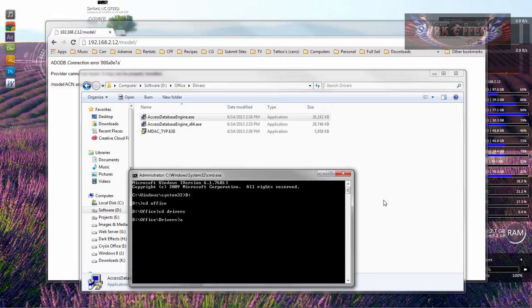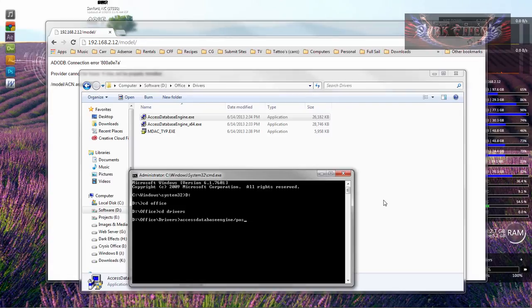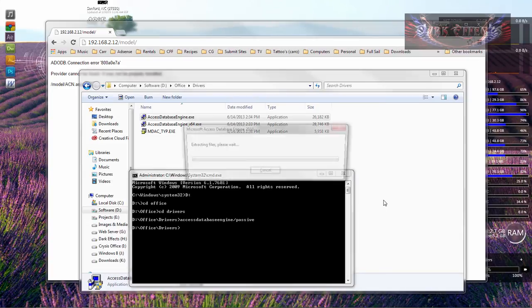And now we're going to grab a hold of this Access Database Engine, and we're going to do a forward slash and then we're going to do passive. And this right here is going to override the error that we received for trying to run 32-bit inside of 64-bit.